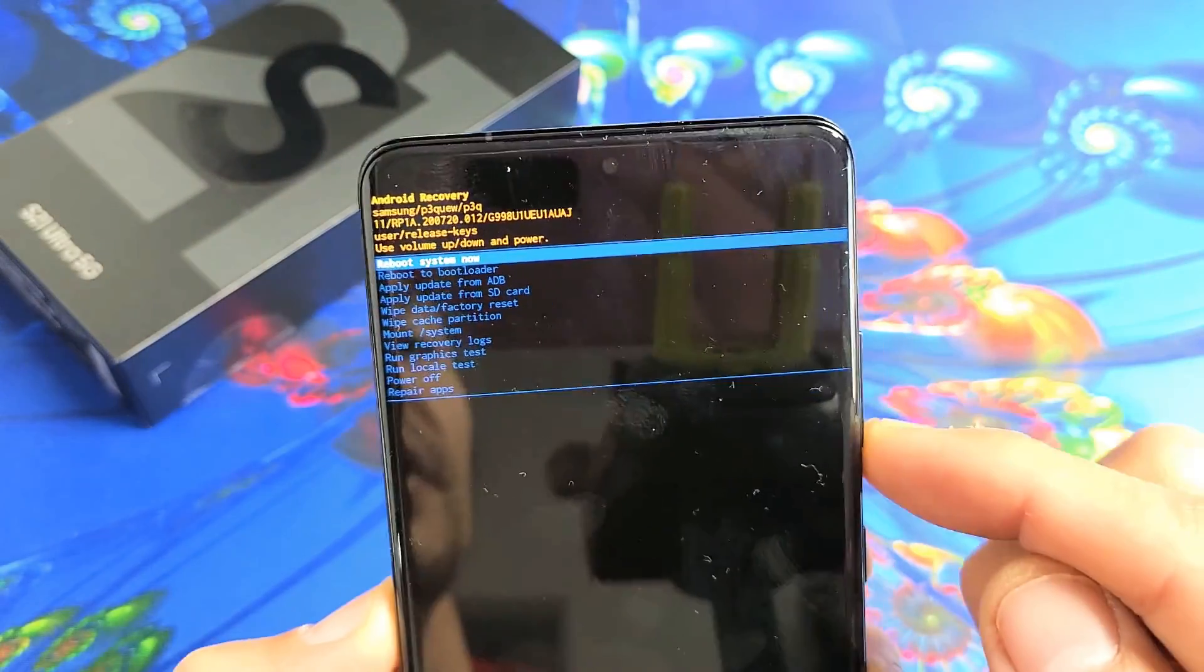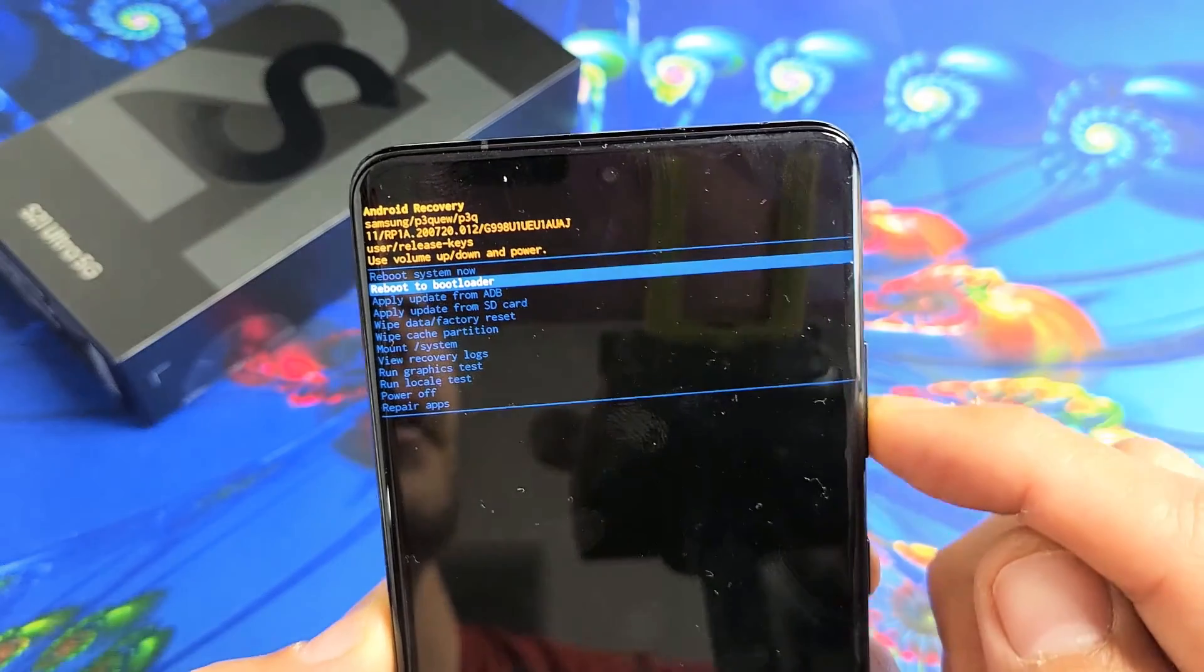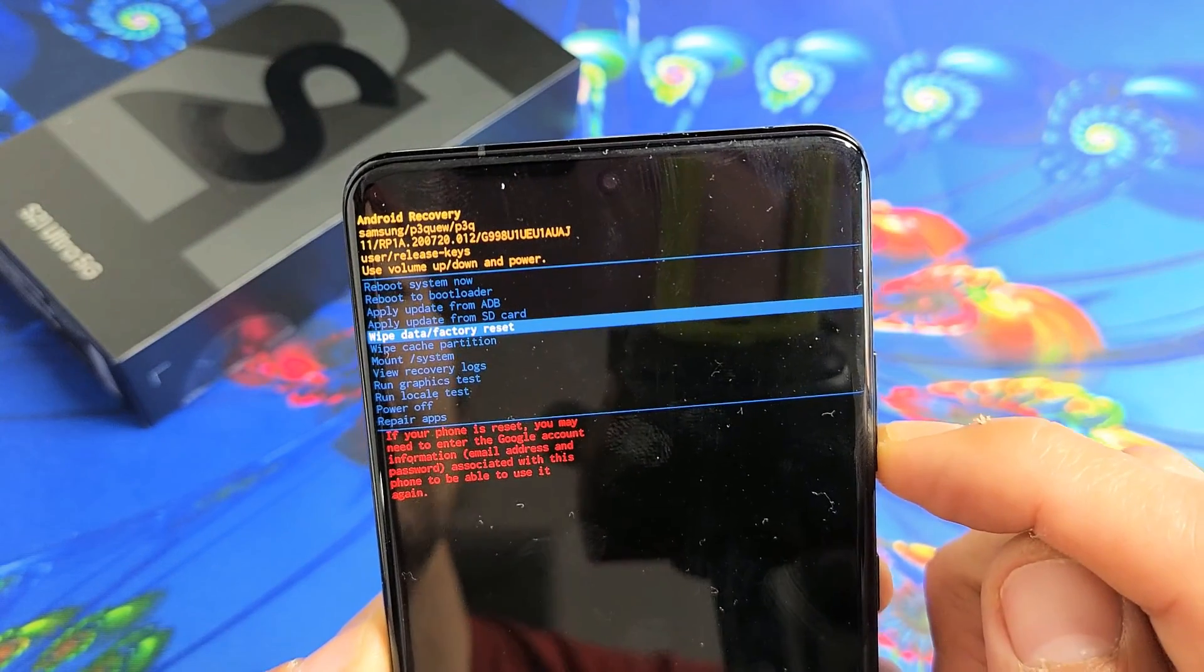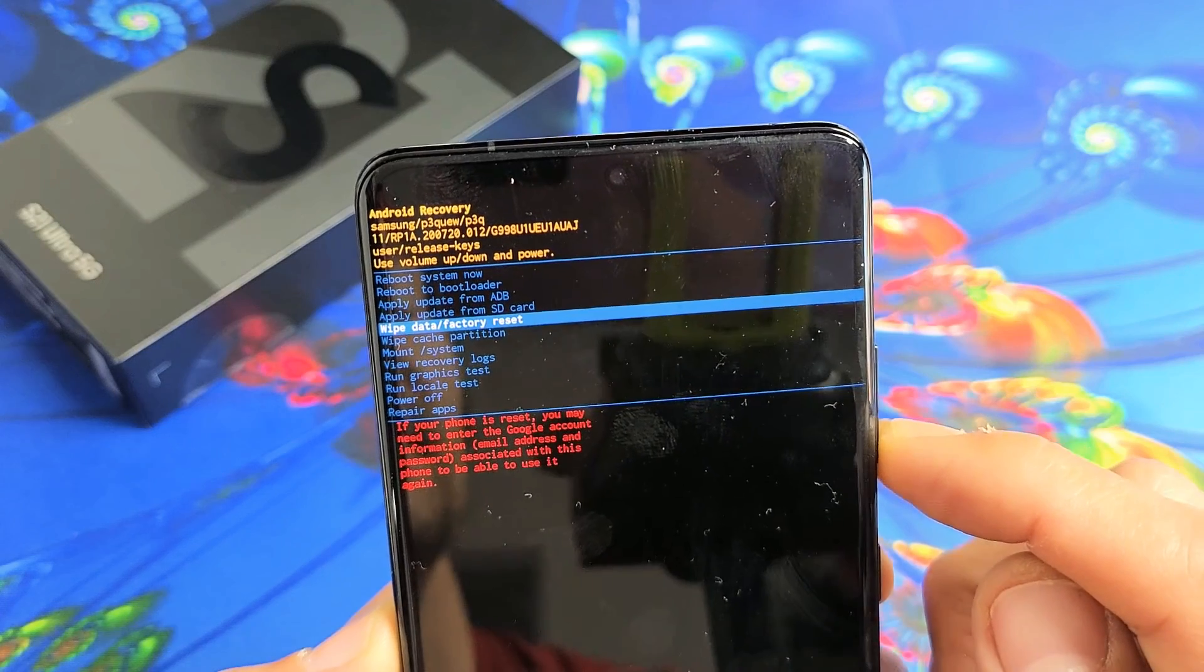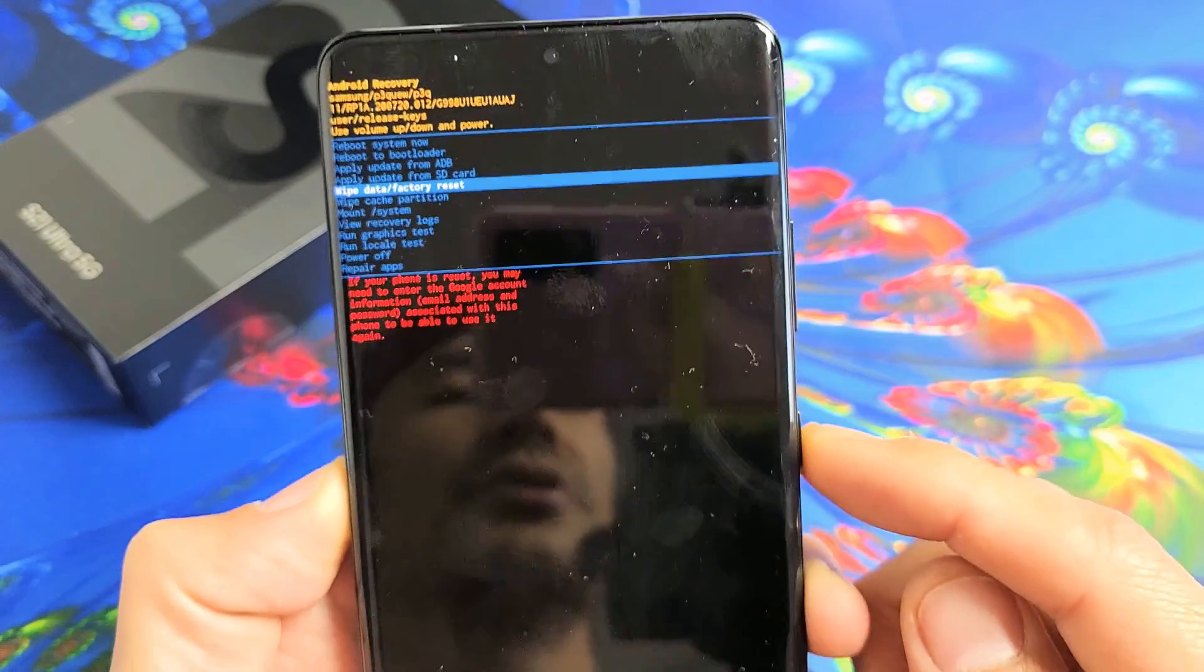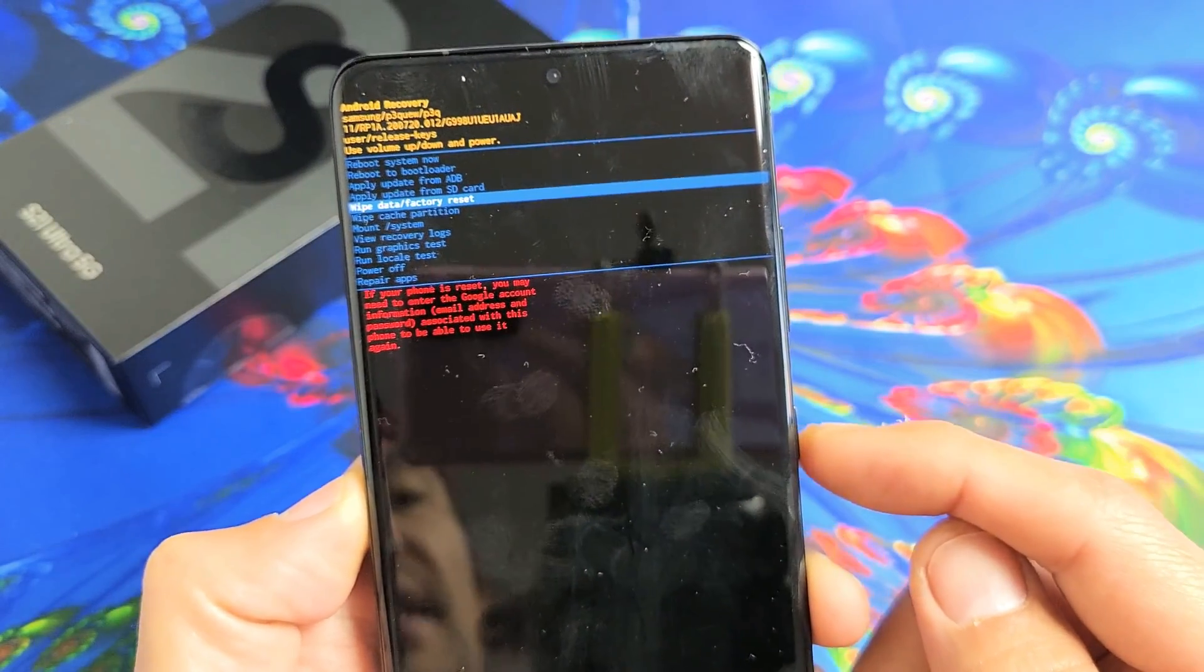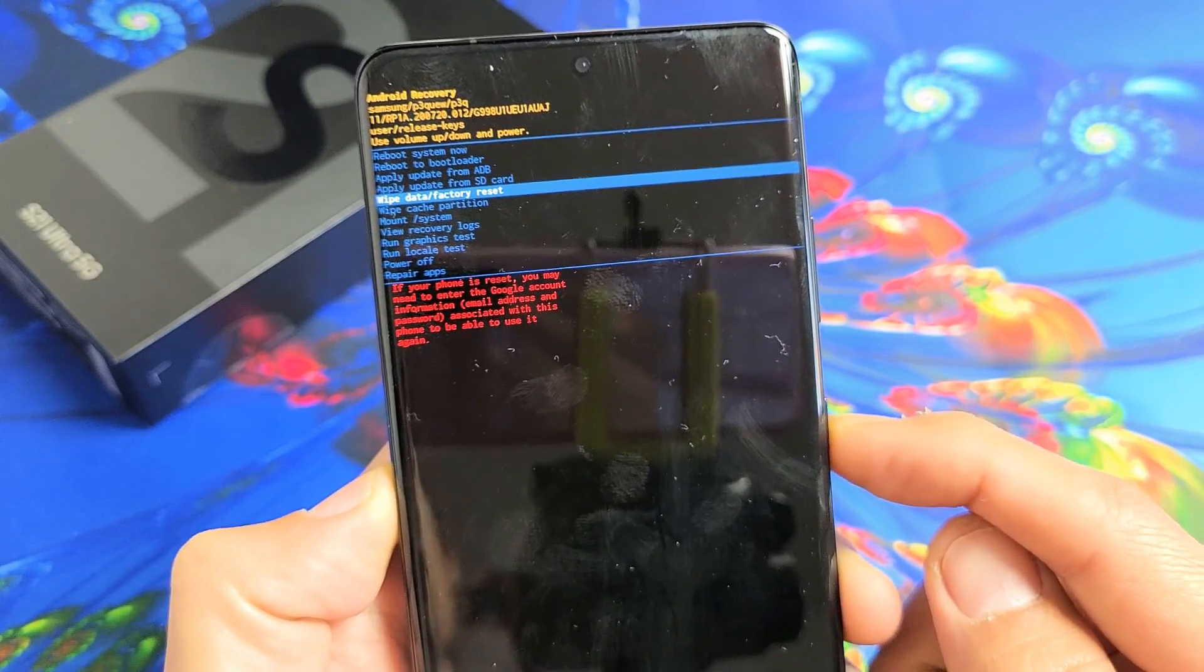So from here, you can use the volume rockers to move up or down. And what you want to do is go down to wipe data slash factory reset. Now to proceed, what you do is tap on the power button to select it. So we're going to tap on the power button right here.